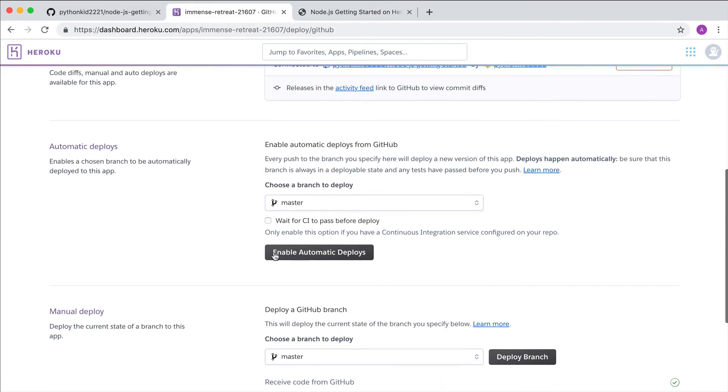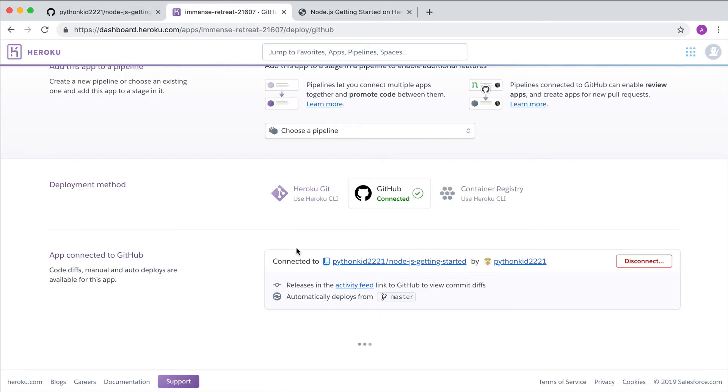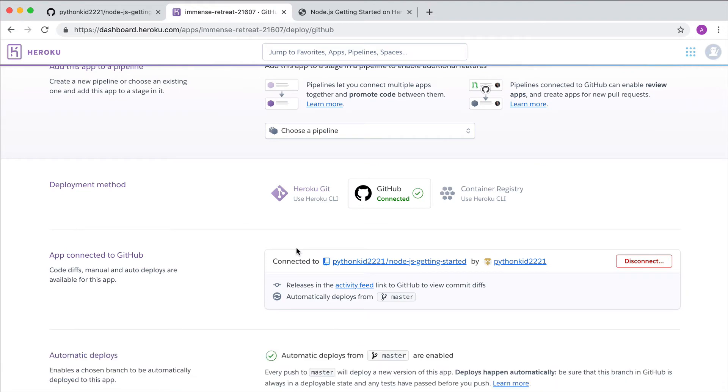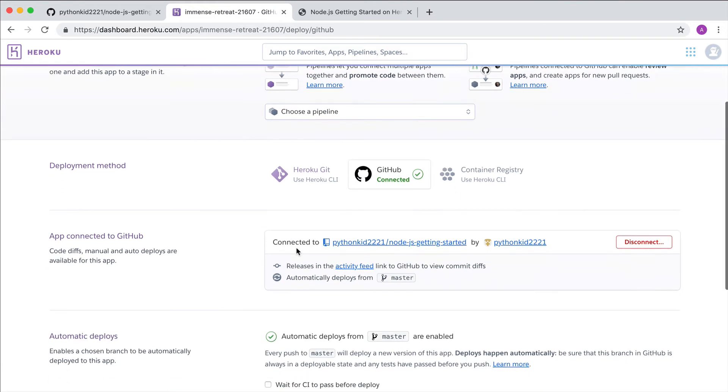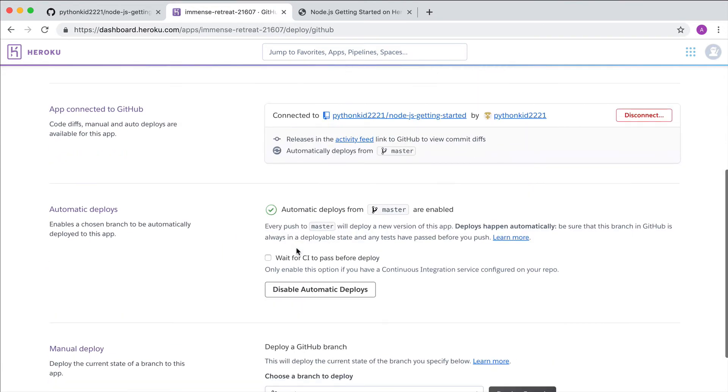You can also set up automatic deploys so that any changes to a branch you specify are automatically deployed, or only when CI passes.